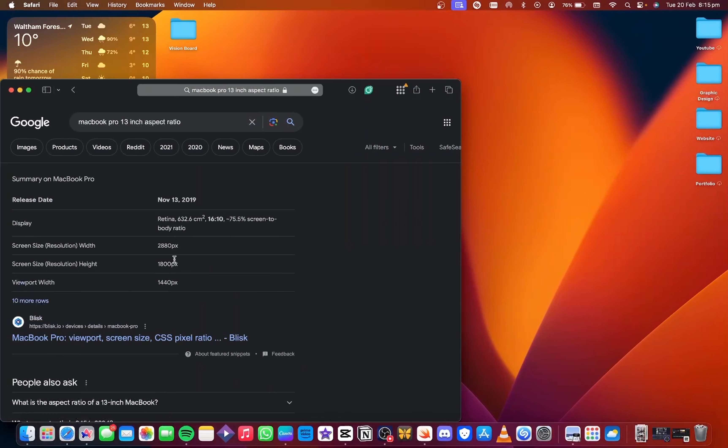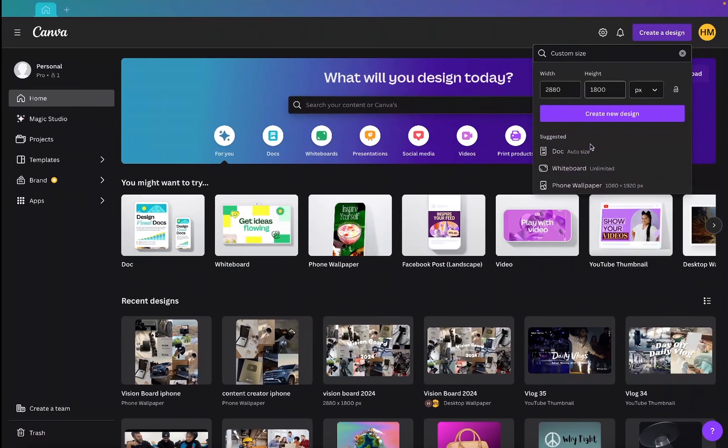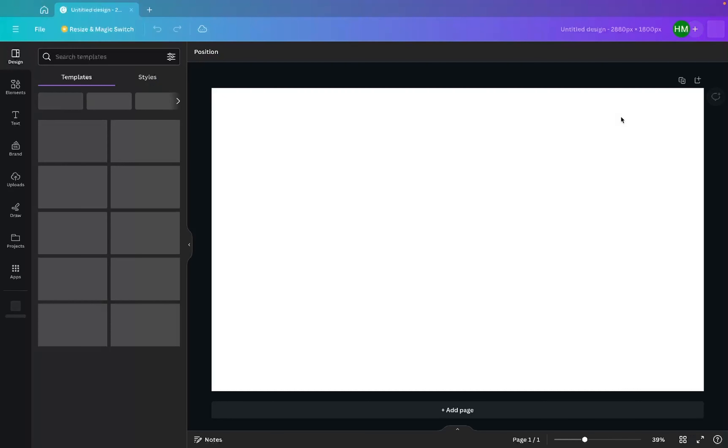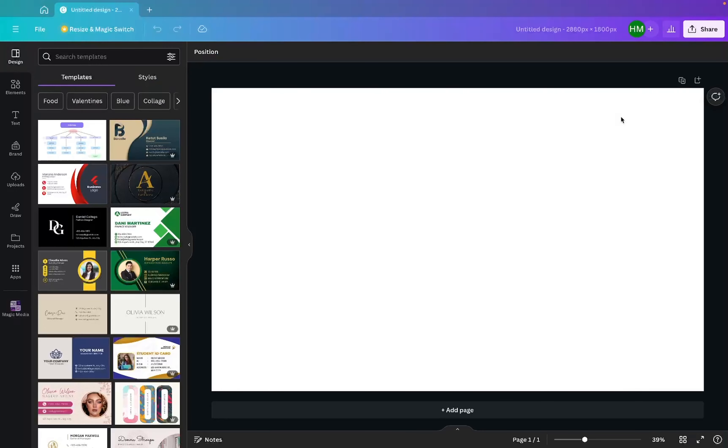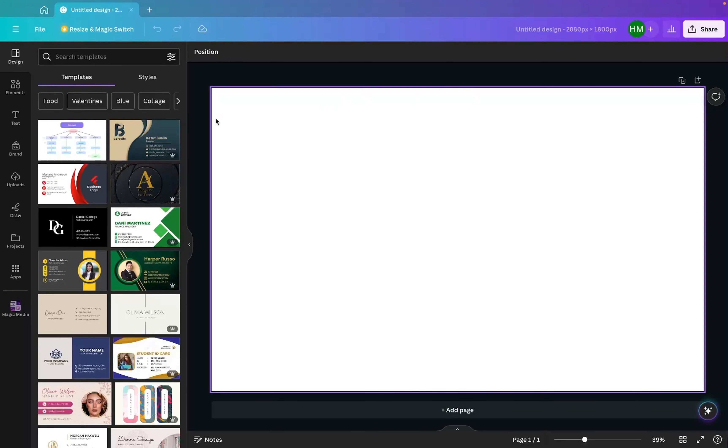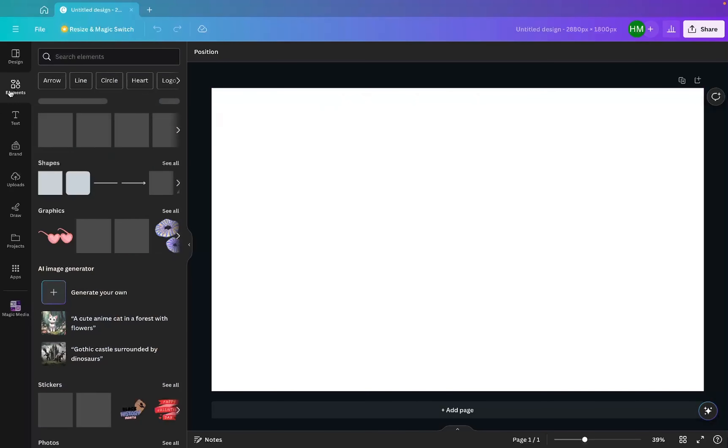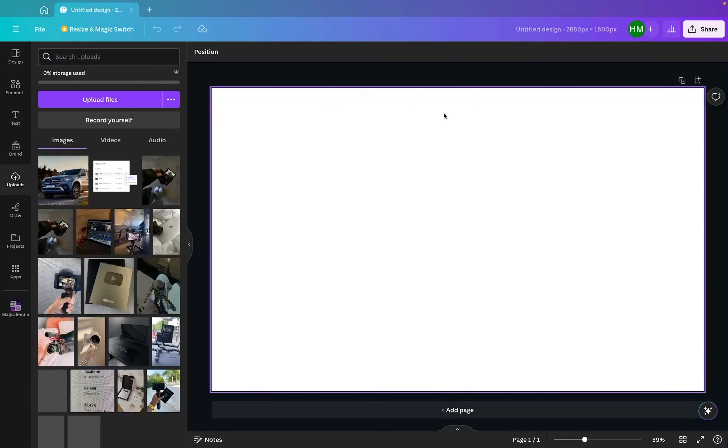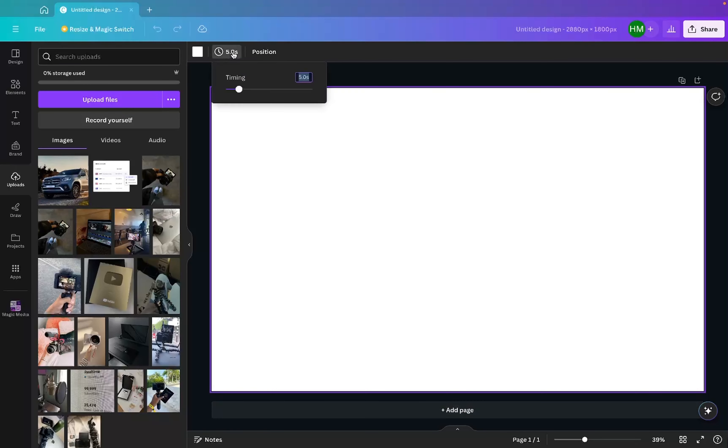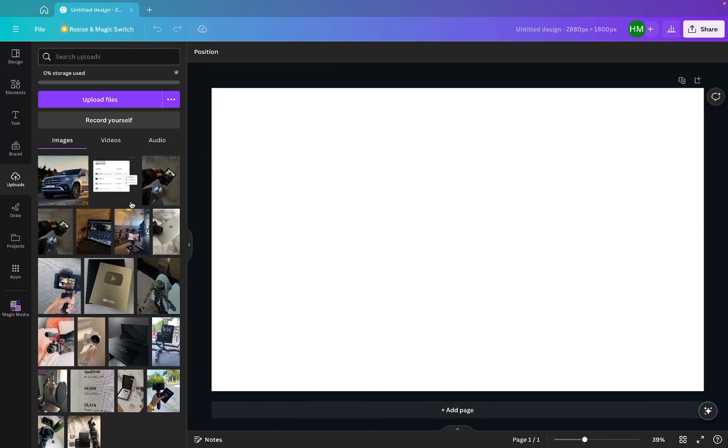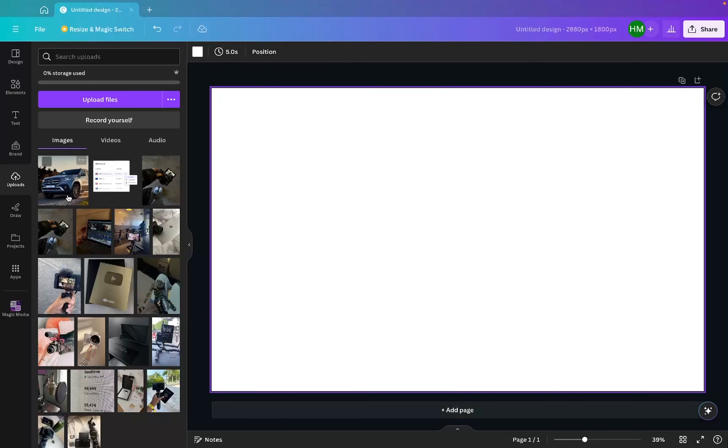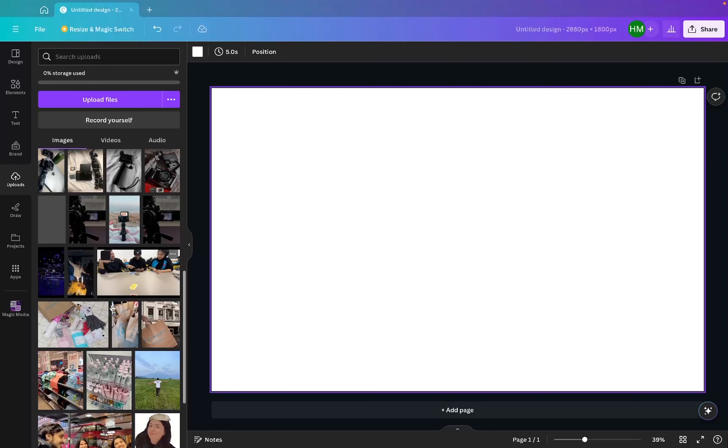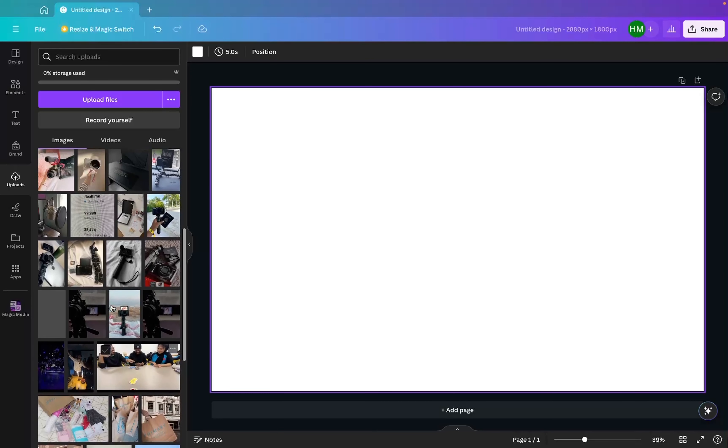You go here, you press create a design, press custom size, and then put in your desired size, which is 2880 by 1800. The reason why you guys want to do this is because obviously if you use the default ones, the pixels would be too stretched out and they wouldn't look as good. Once you've got that, you can change the background if you want. I've got nothing planned, so I'm just going to do that. Then I've got all the pictures I want to add here for my whole vision board. So what I'm going to do is just show you guys how to do it.